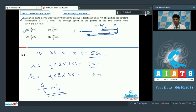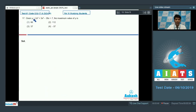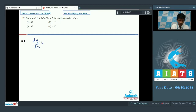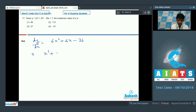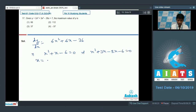In question number 17, given the function y equal to 2x cubed plus 3x squared minus 36x plus 7, we need to find the maximum value of this function. Taking the derivative and equating to 0: 6x squared plus 6x minus 36 equals 0, which simplifies to x squared plus x minus 6 equals 0. Factoring gives x equal to 2 and x equal to minus 3.